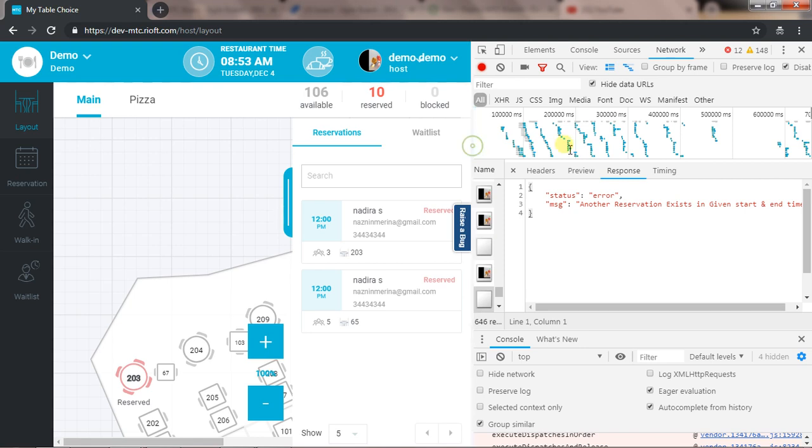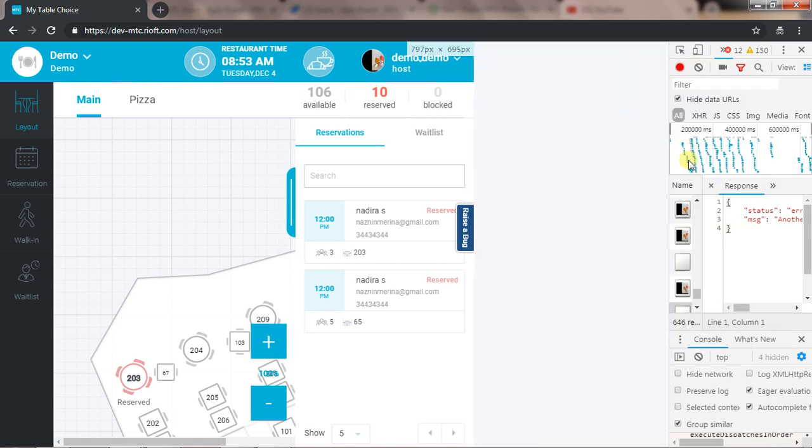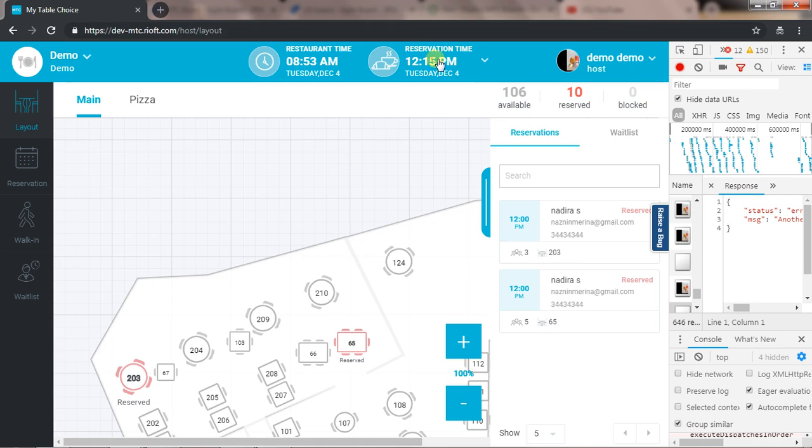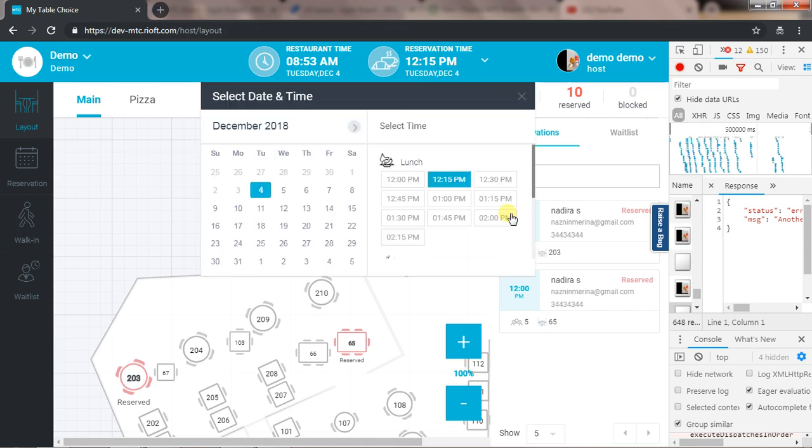Otherwise, the front end should handle it without showing the success message. So this is one case where the table status is not updated. Now the second bug is that for combined tables, the tables are always selected even if I'm changing the date.